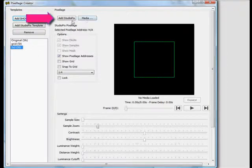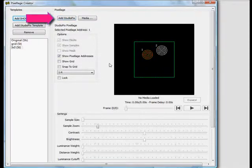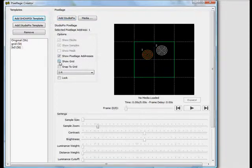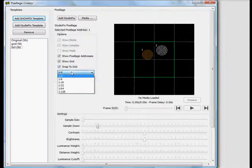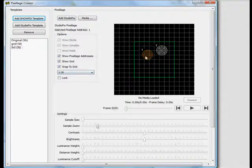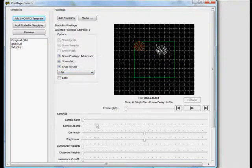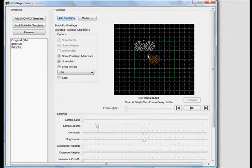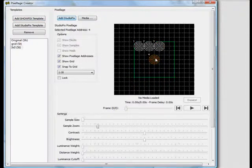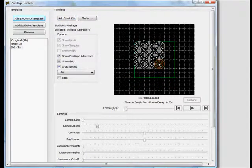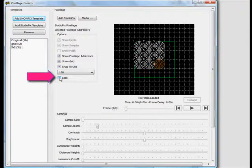Next we'll start adding StudioPix to the preview pane by clicking Add StudioPix. To make this easier, we can choose from existing grids to help line the fixtures up. When you're not snapping to a grid, you can place your pixels anywhere, but because I want to set up an even 3x3, I've chosen to snap to the grid to save time. Now that I have them set up, I'll click Lock so I don't accidentally move my fixtures.